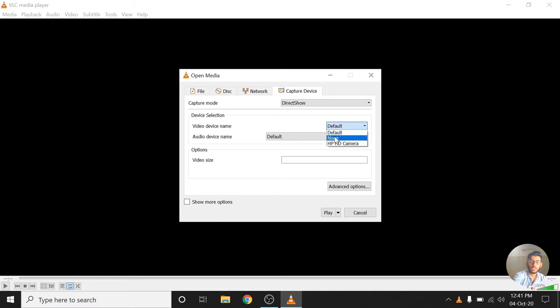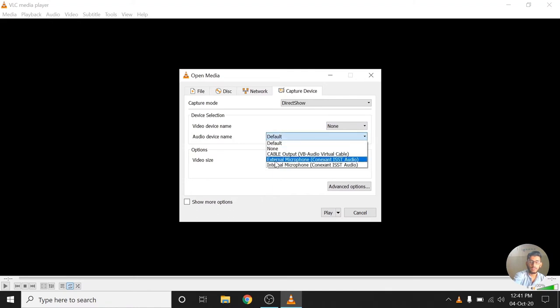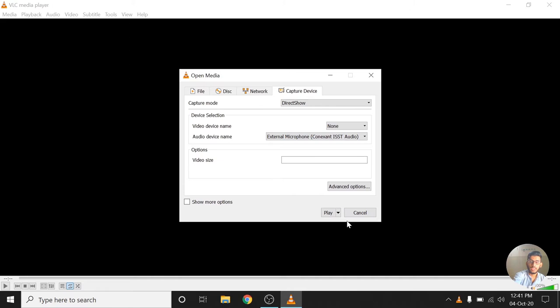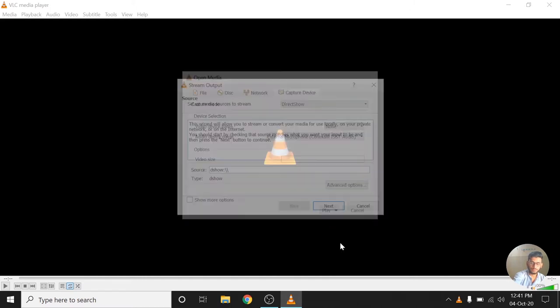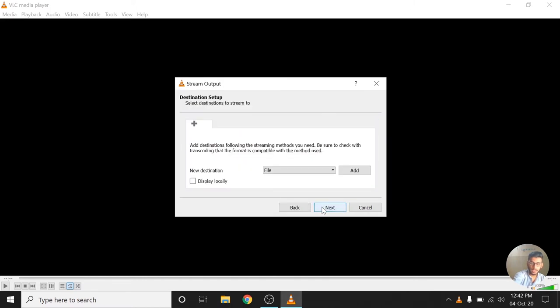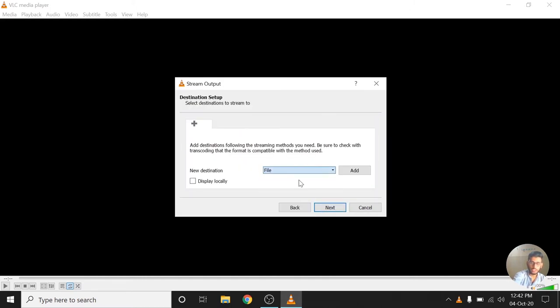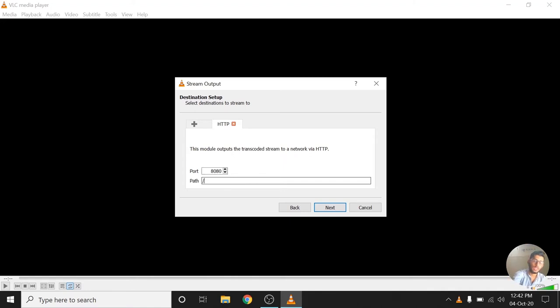So I'm going to use a capture device. Video device name is going to be none because I'm not streaming the video. Audio device name is going to be the external microphone that I've got connected to this PC. And you have a drop down icon here, you can click on that, click on Stream. Okay, click Next, and you have to choose HTTP here. Add, you can choose any path here like stream or whatever, but I'm going to leave it like it is.